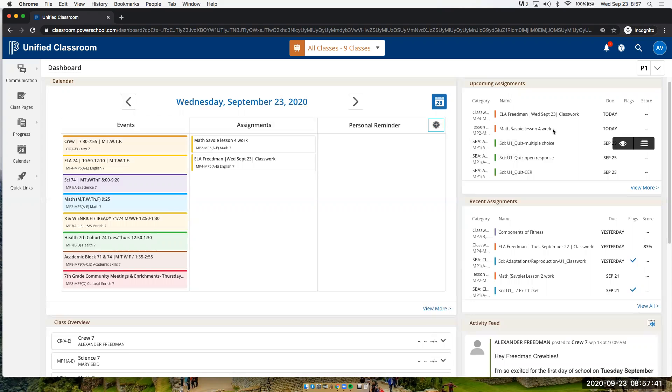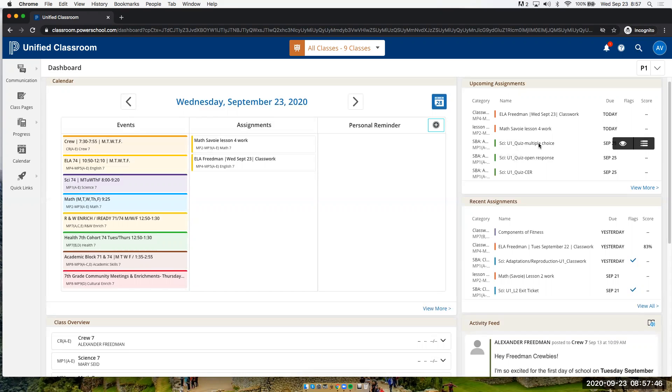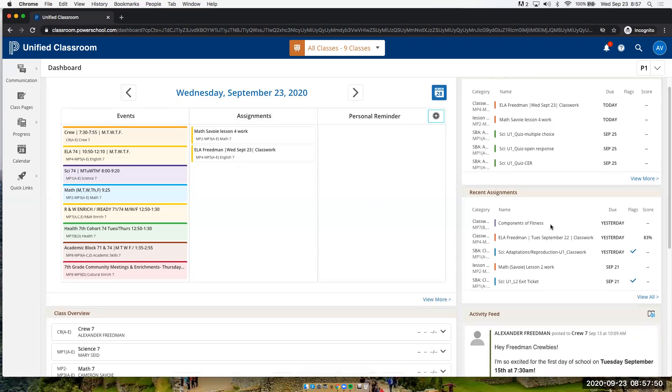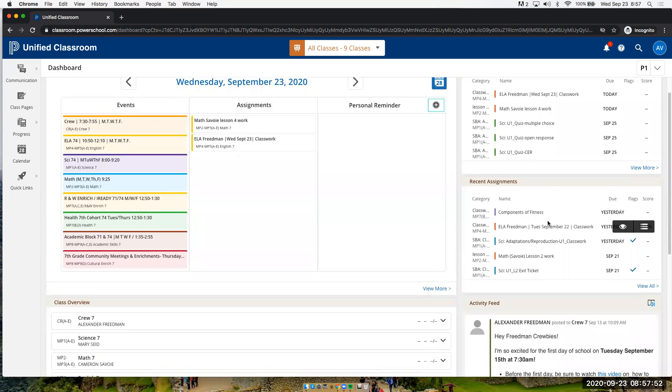This student sees that they have an assignment from me, they have an assignment from Mr. Savoy, they have some science assignments all coming up within the next few days. They're also able to see recent assignments where they can see how they did on those assignments.